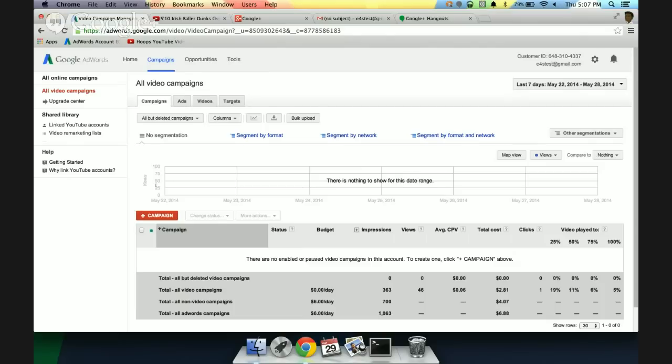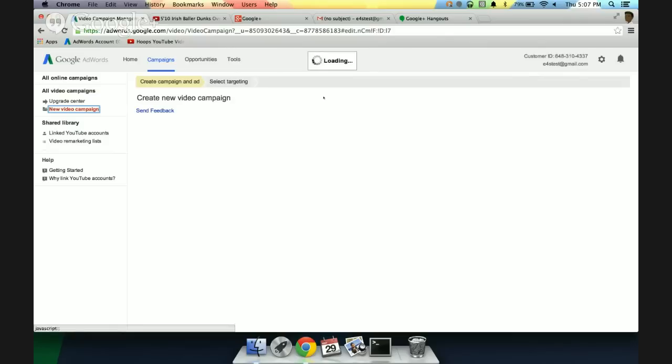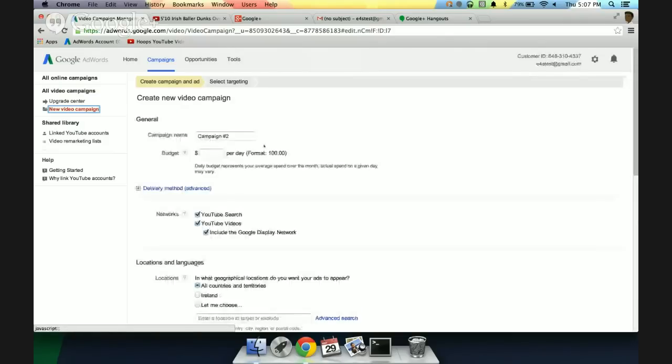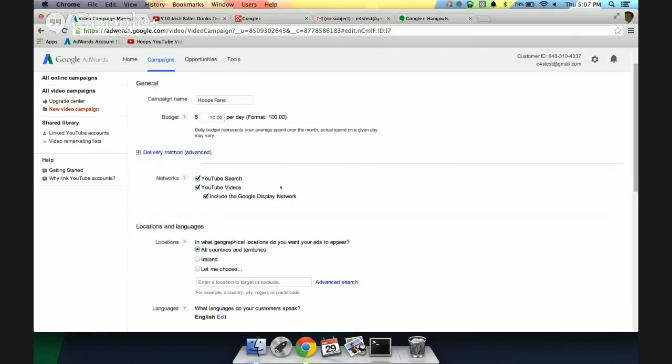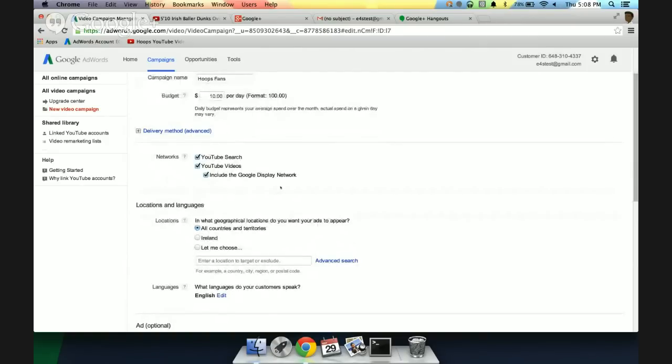Very surprising for an Irishman, I know. So, we're going to take a look at that and really try and drive young basketball fans to the website. So, I'm going to click on plus campaign right here. Okay. We're going to start this off. We've got campaign number two. So, we're going to change the name up. Let's call it Hoops Fans. Alright. We're going to set a budget here as per normal for our daily budget. $10 per day. Okay. So, very similar. Yeah.